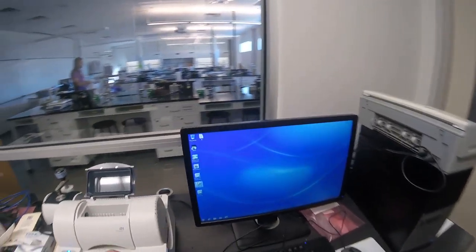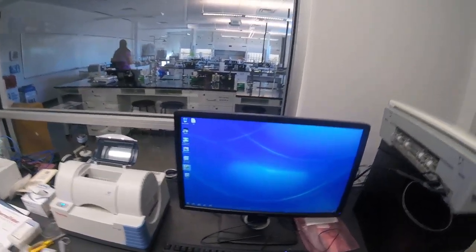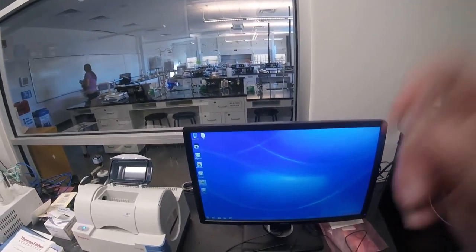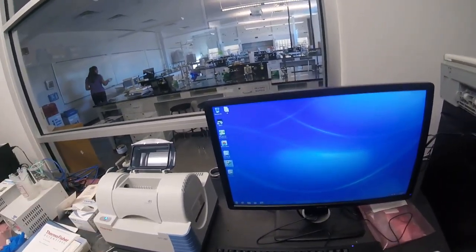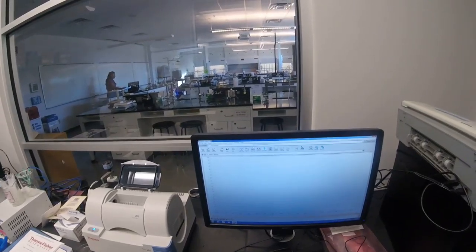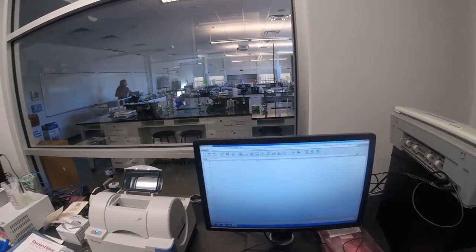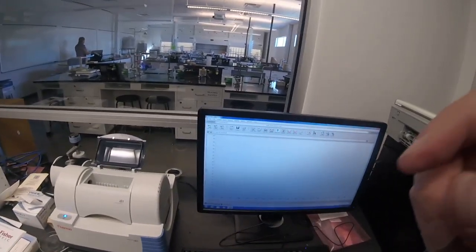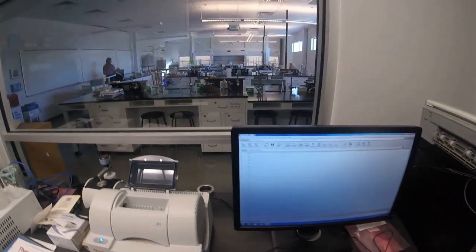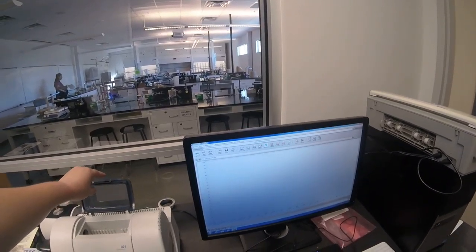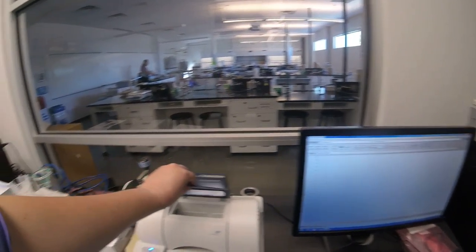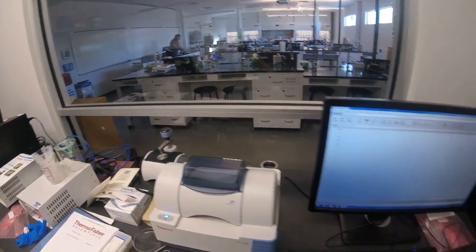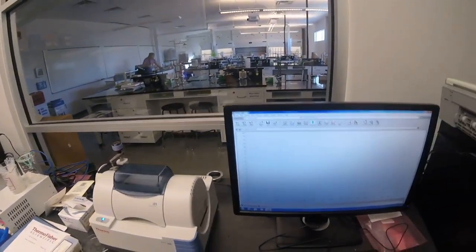This is the computer that we're going to use. It should be on before you start. We're going to double click on Omnic to make sure that it's ready to go, and the very first thing you always do when you're doing this is you close the lid and you run a background.